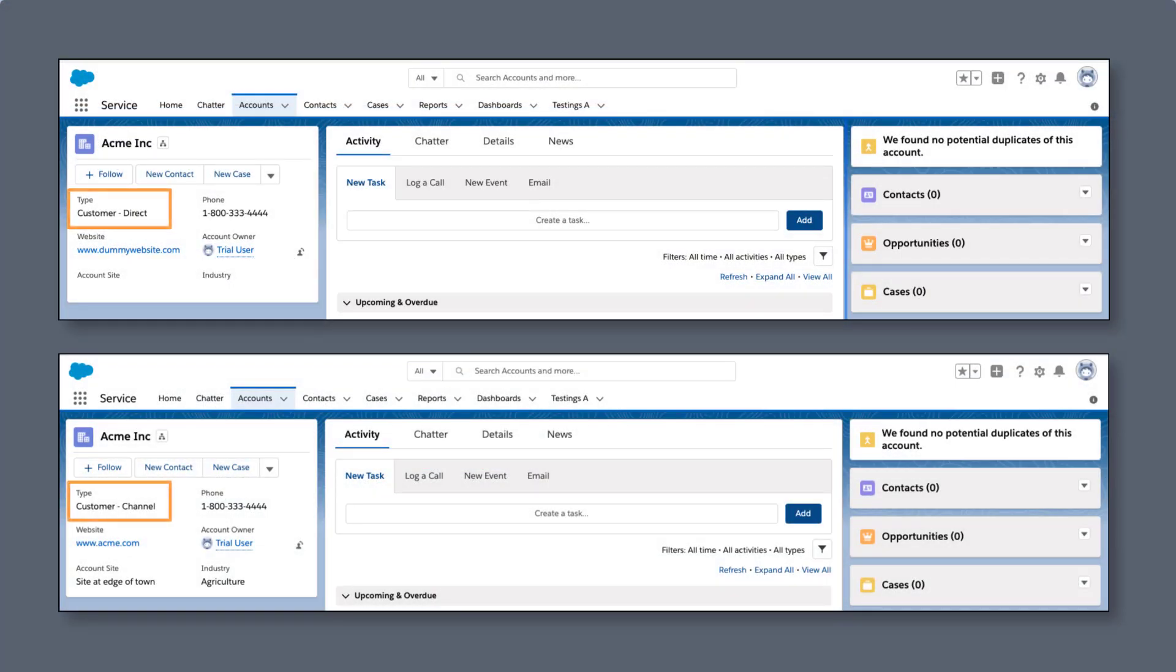We can see that while one is a customer channel account, the other is customer direct. This account is not being evaluated by the rule. Now it's your decision if the two should be treated as duplicates and if the rule's conditions need modifications.